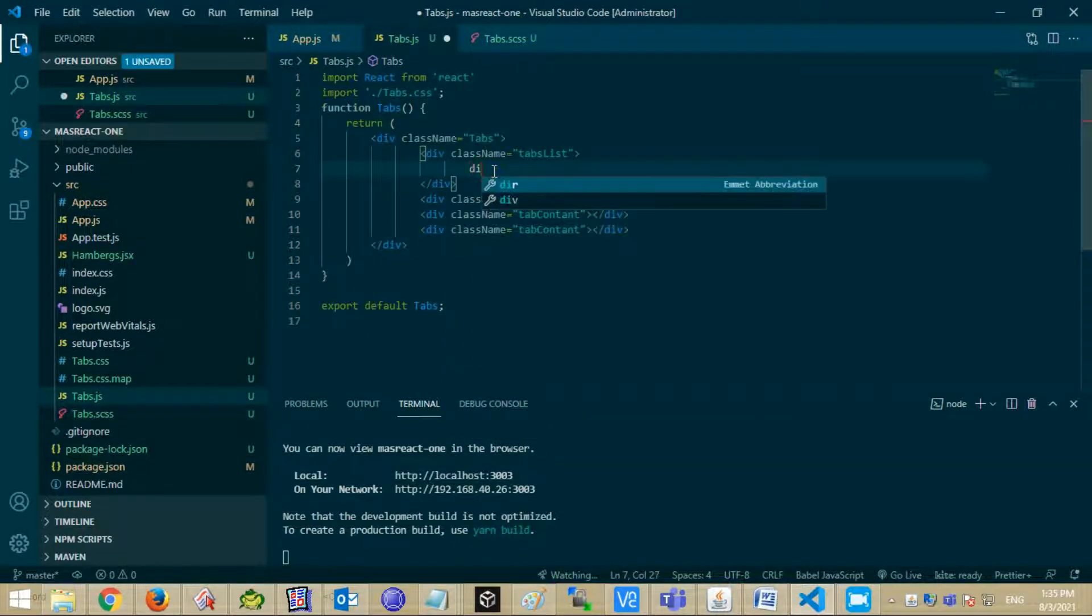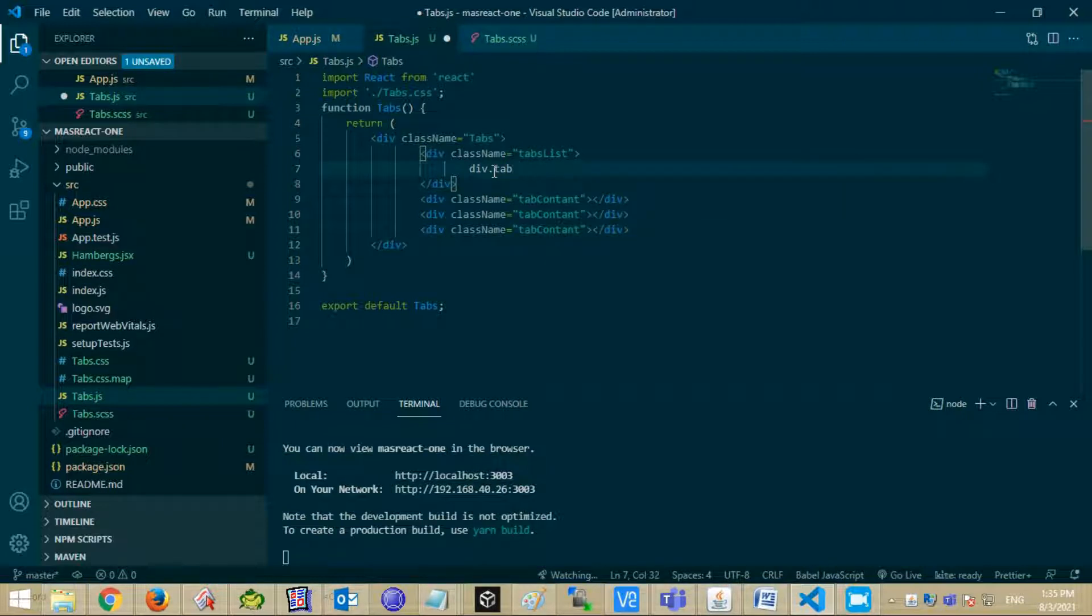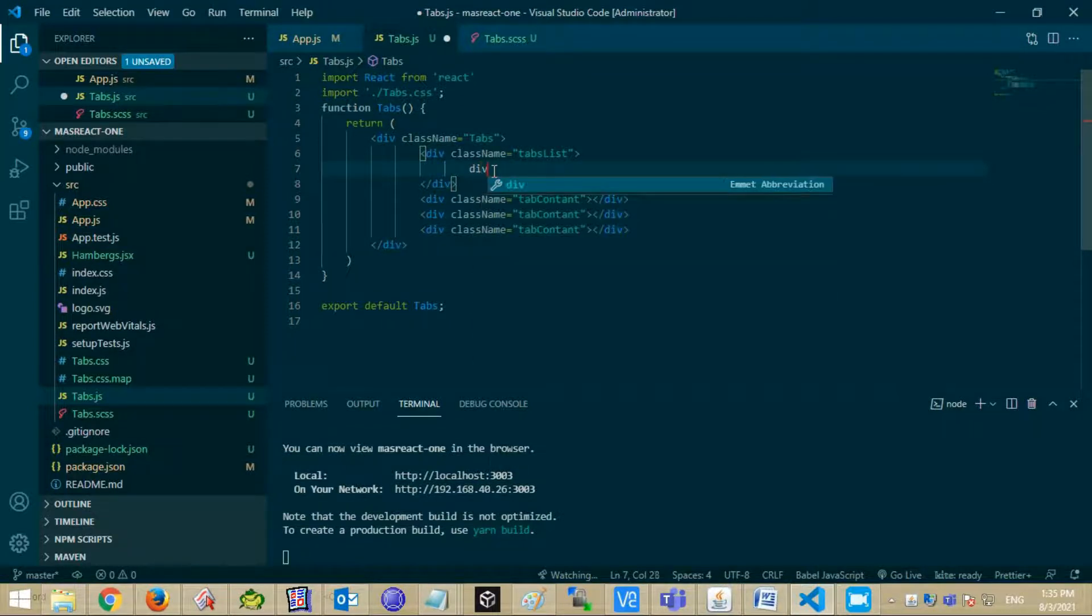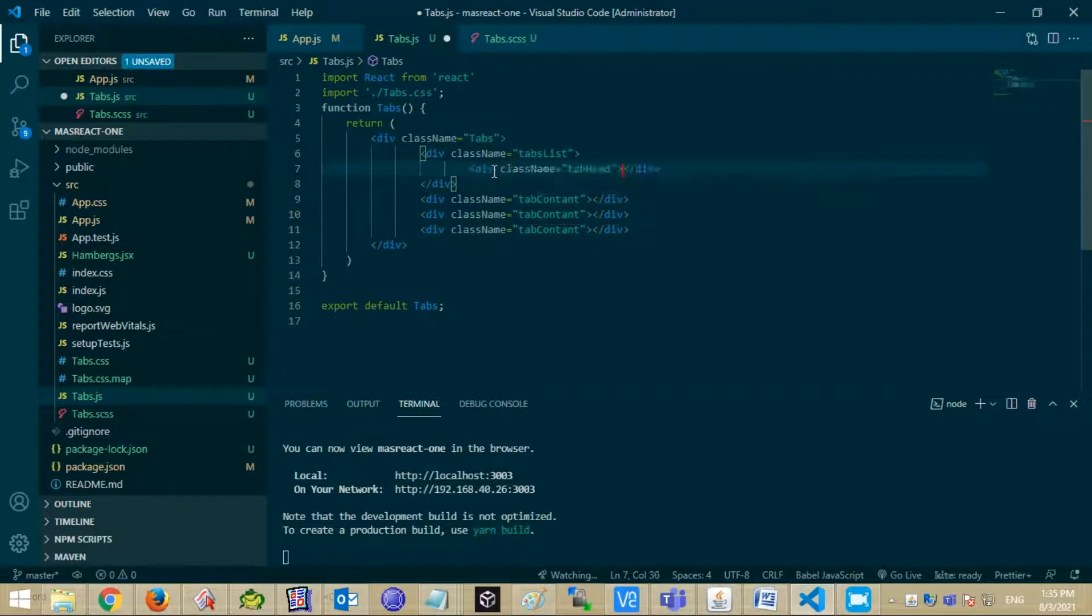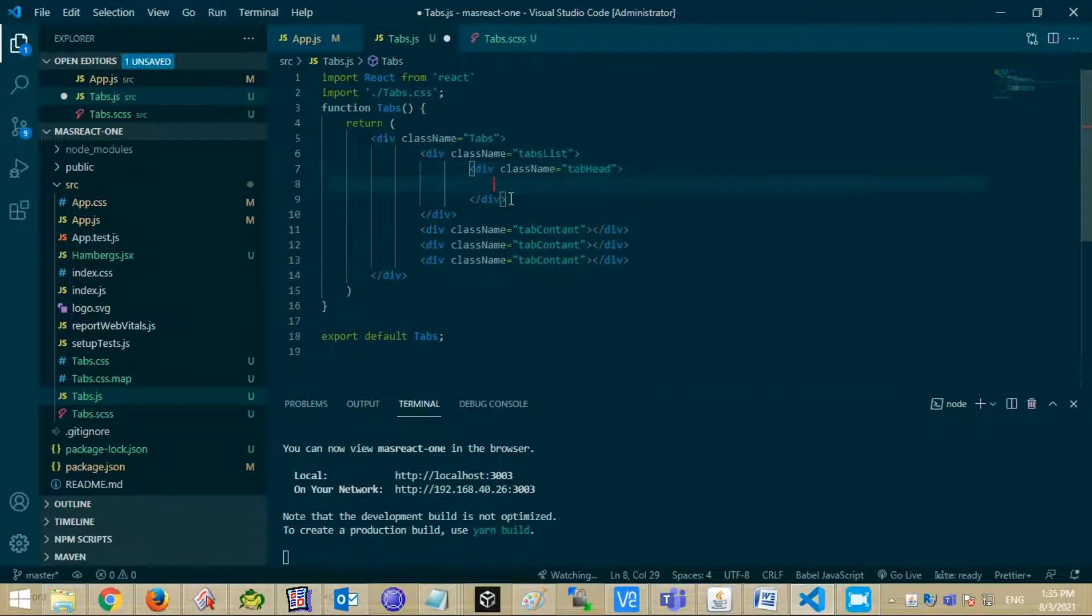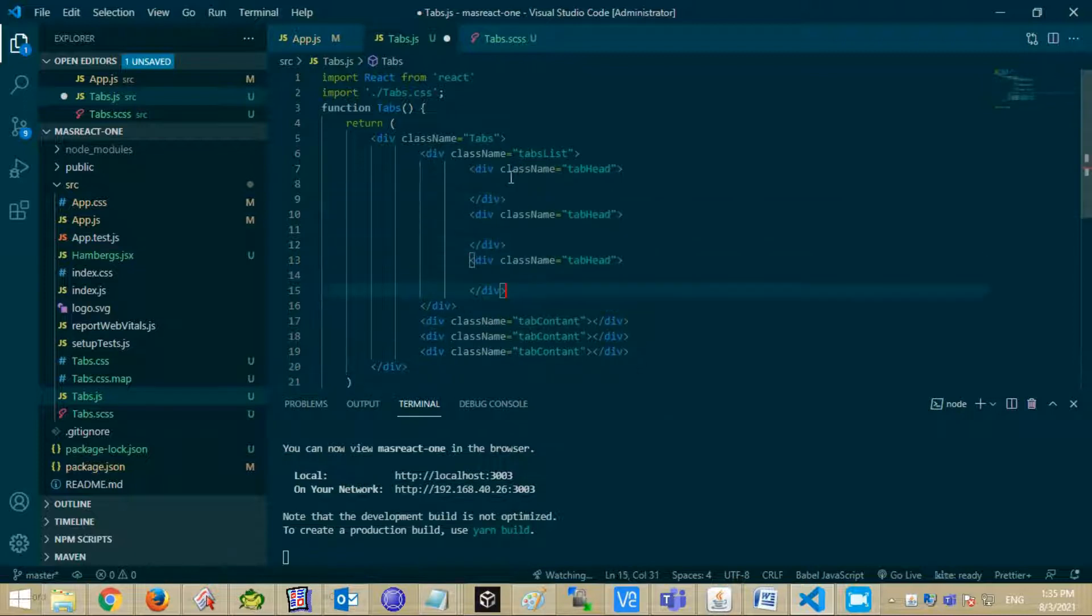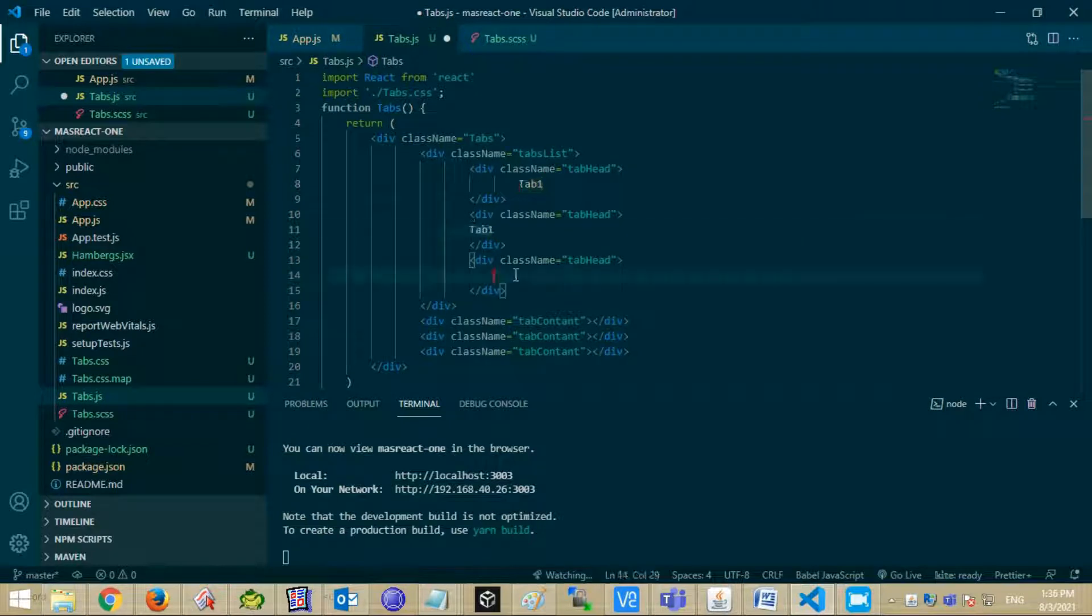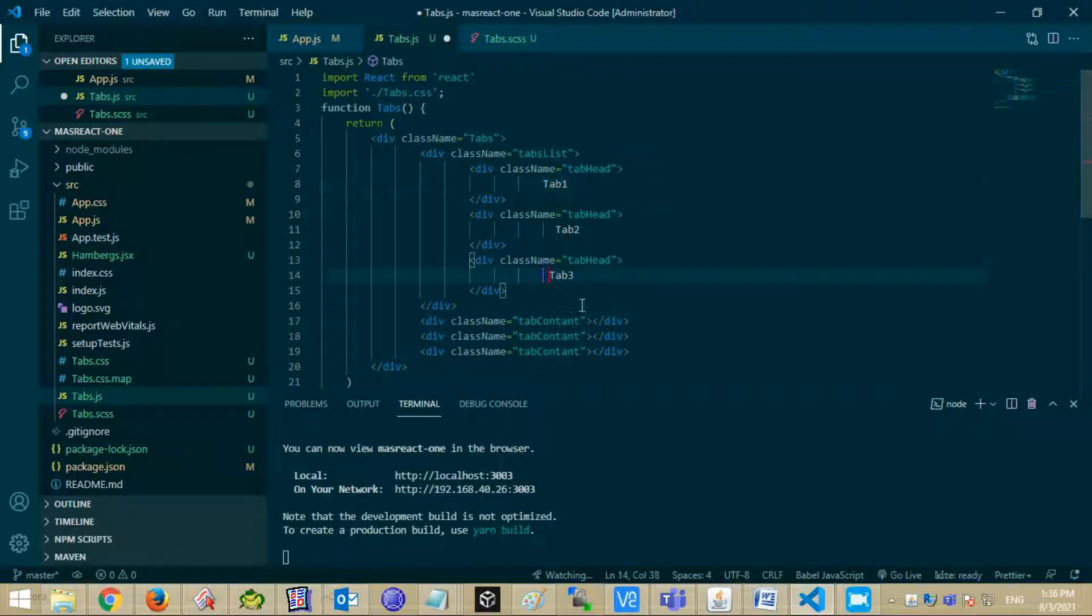Now create tabs headers. We are creating three heads and entering head text in them. Now enter content text.